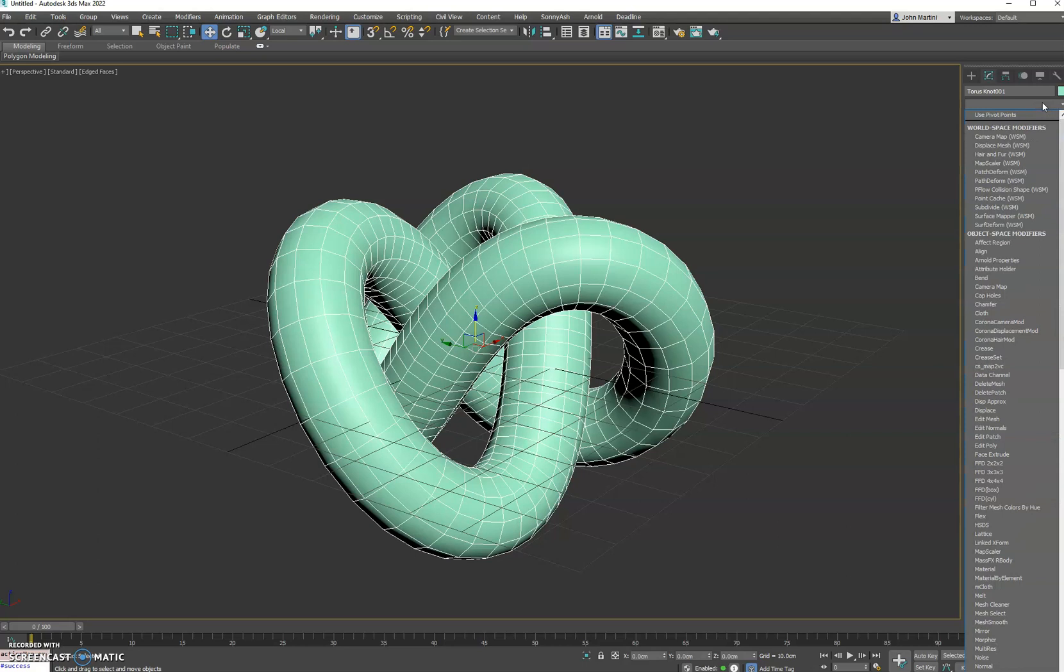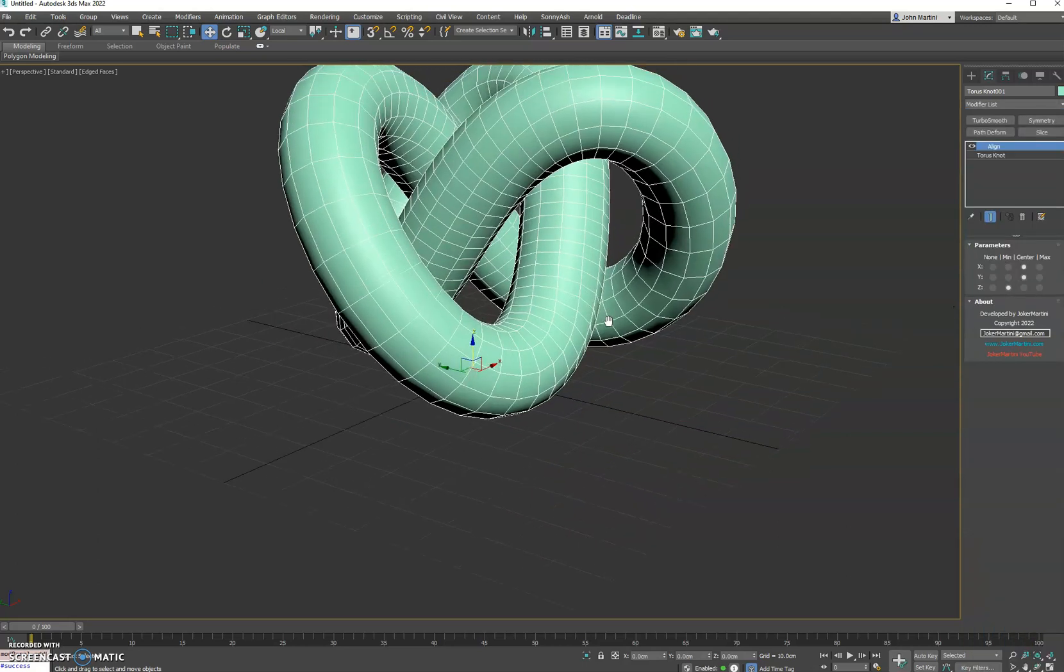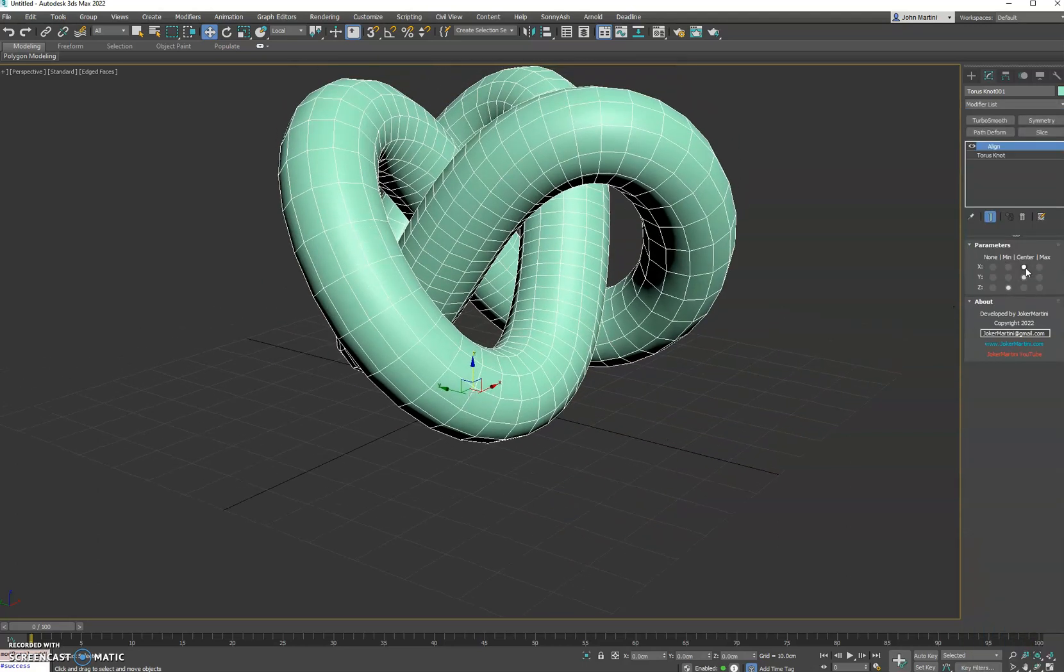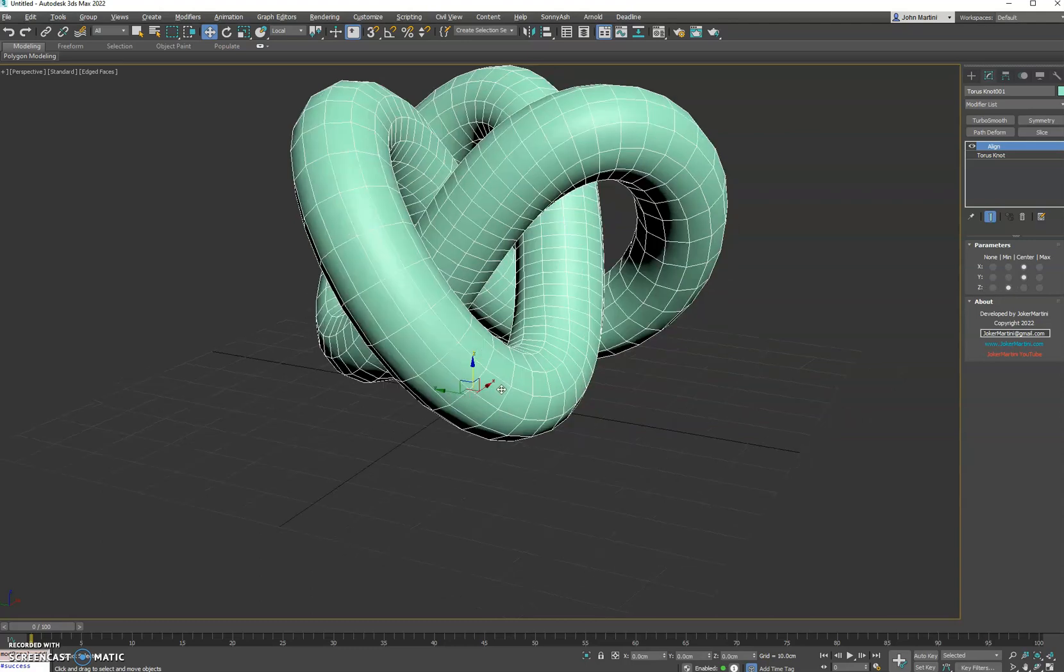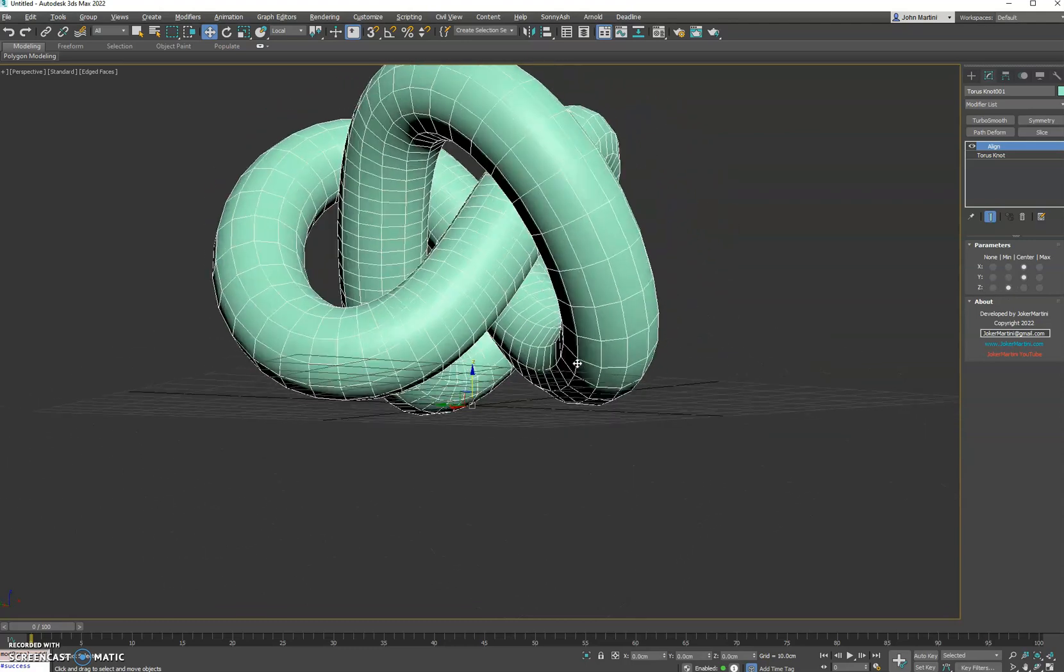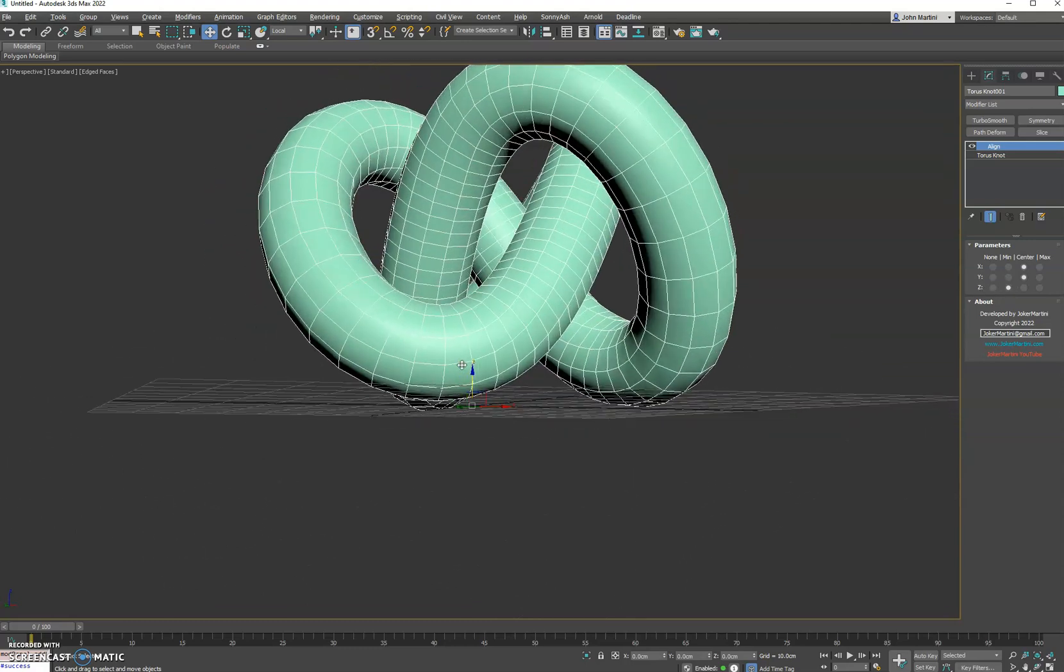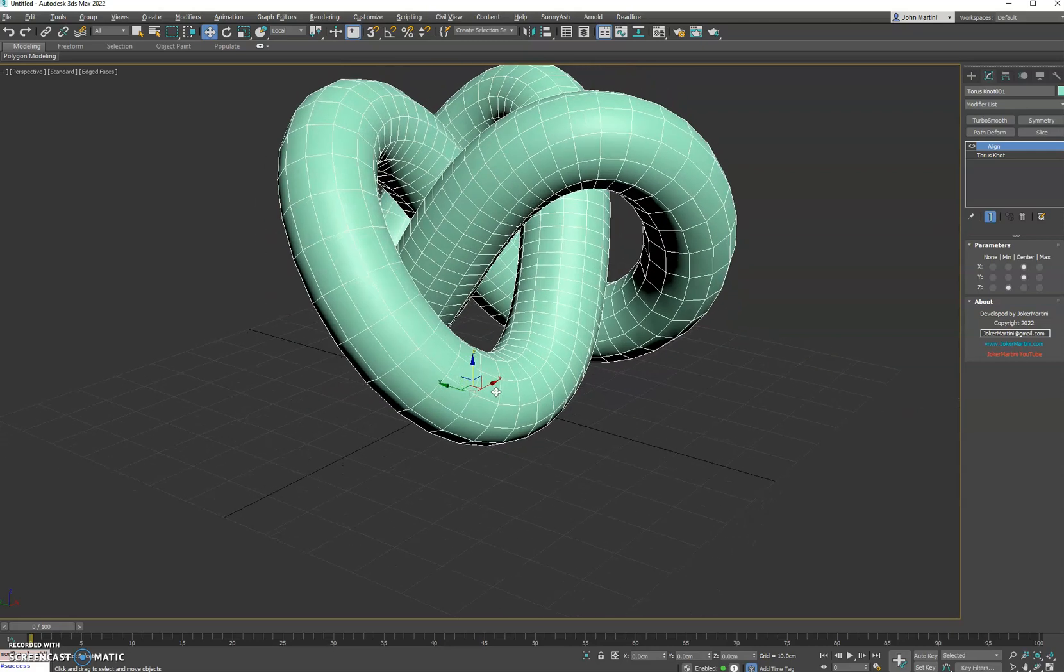So we can do that by adding the Align modifier, and the default settings automatically realign the mesh. You can see center on the X and Y, and we do the min on the Z. So essentially, the mesh is realigned so that the pivot is at the bottom.